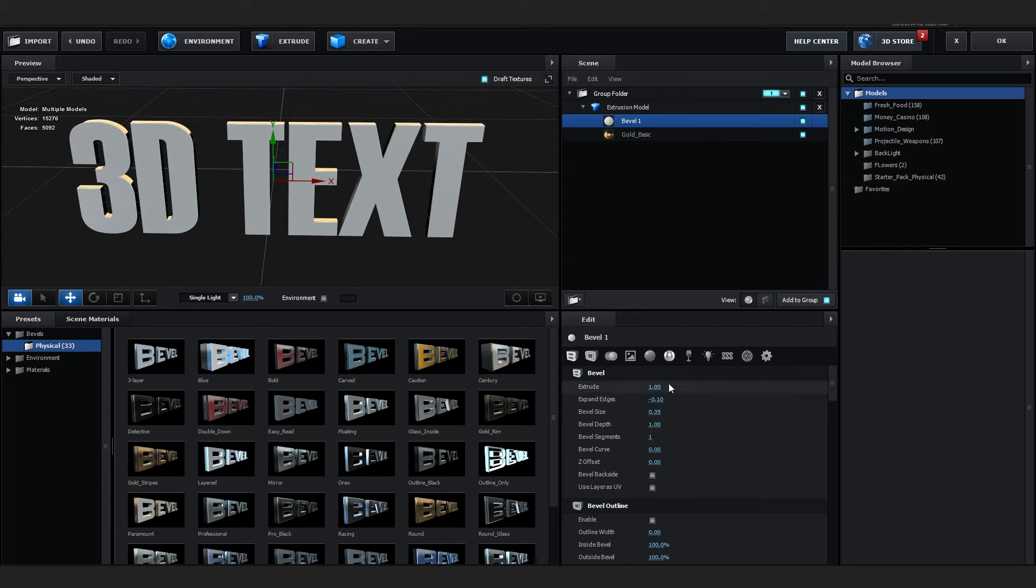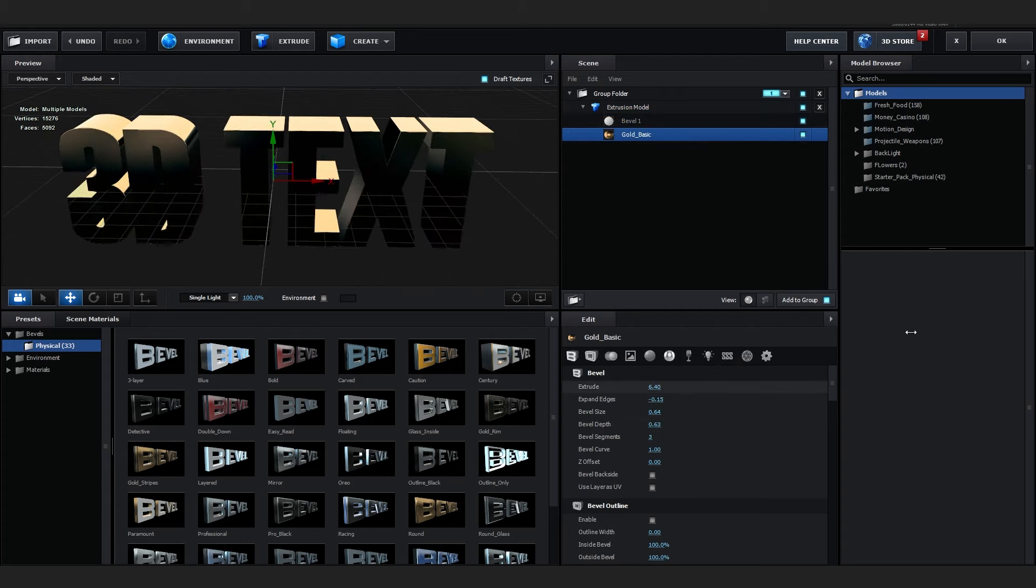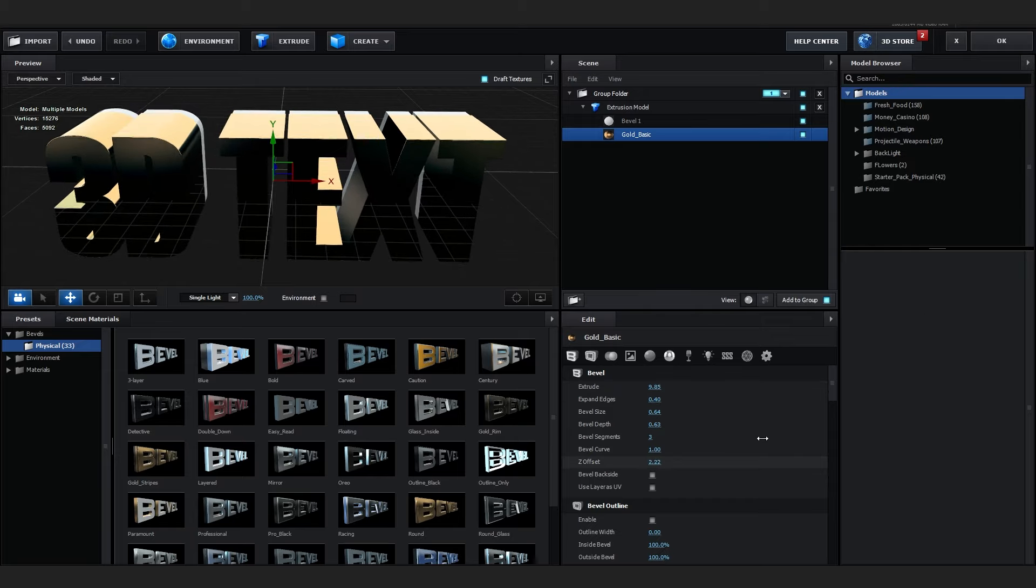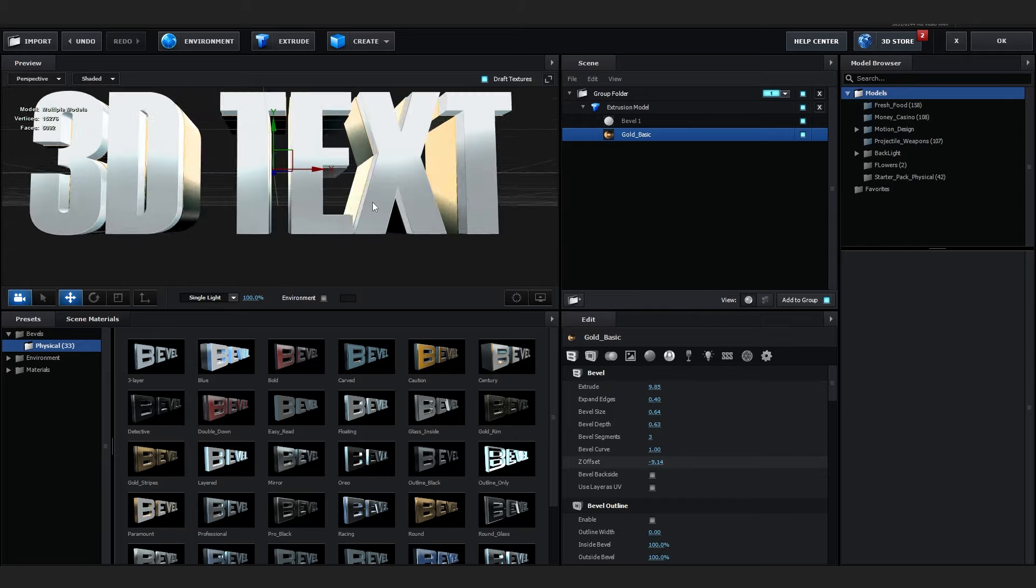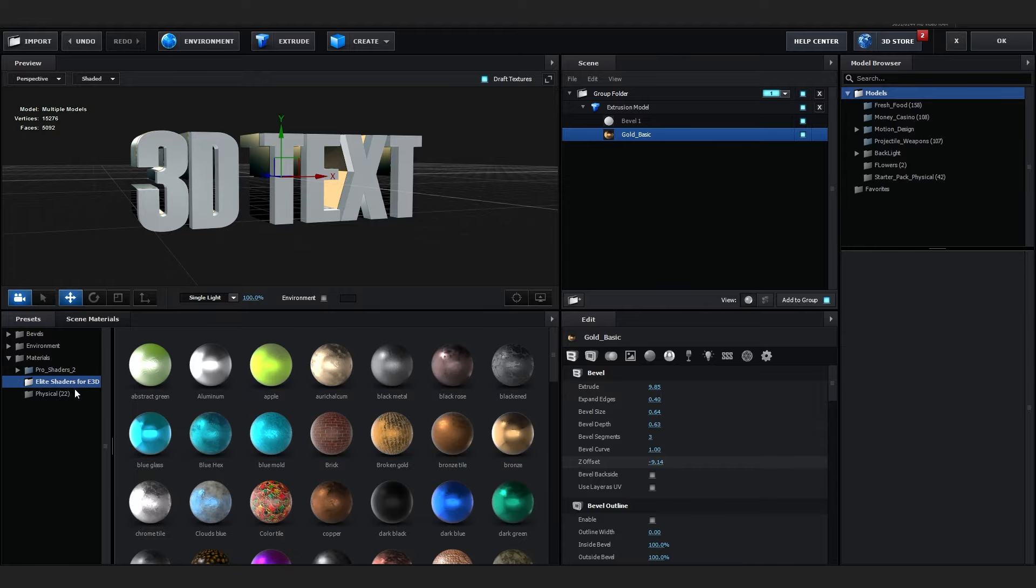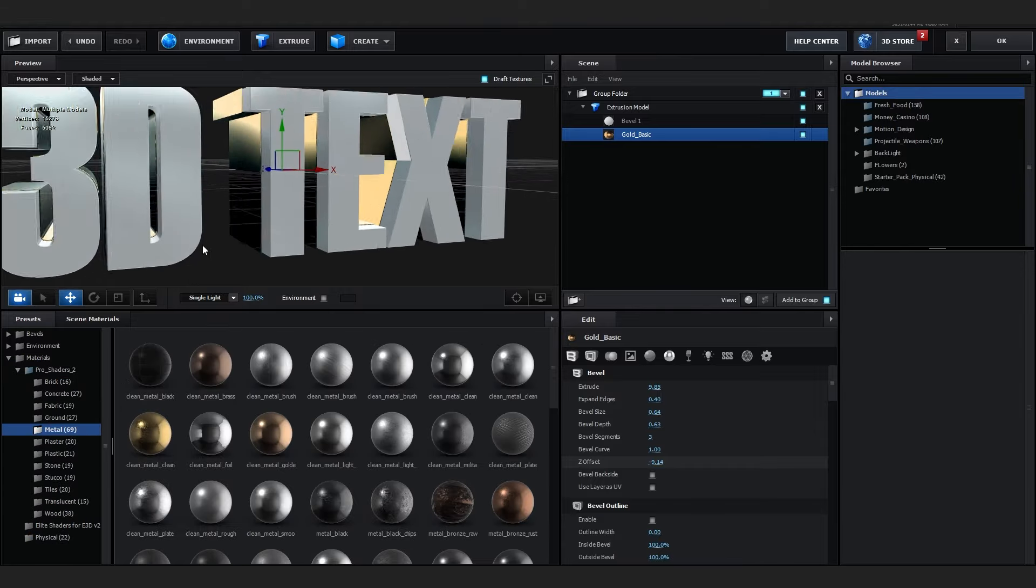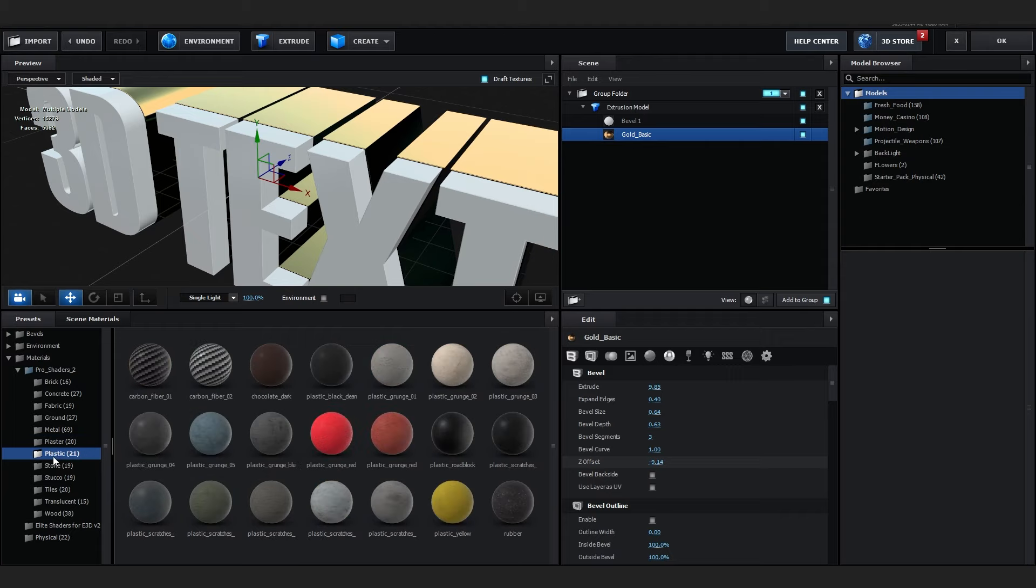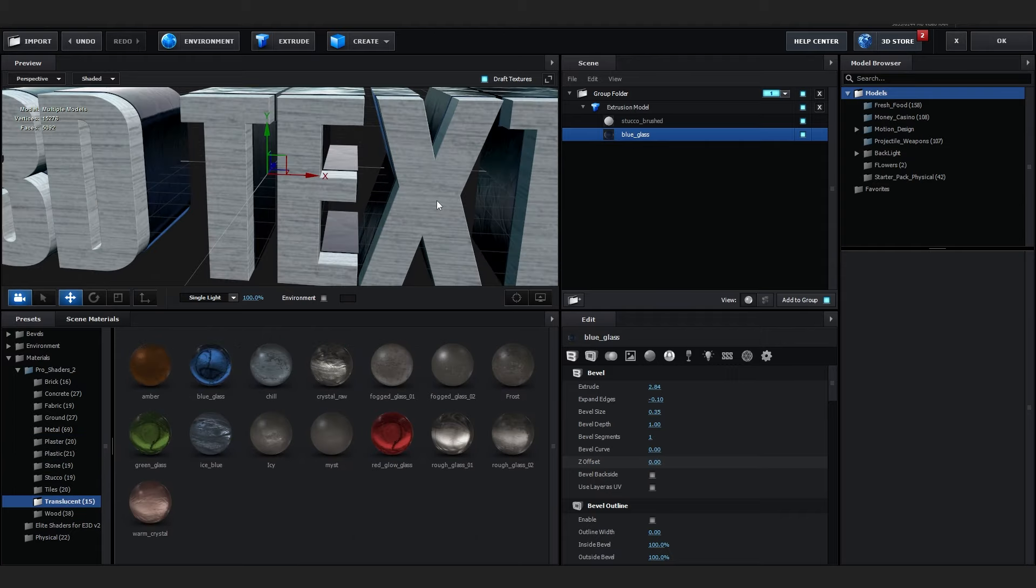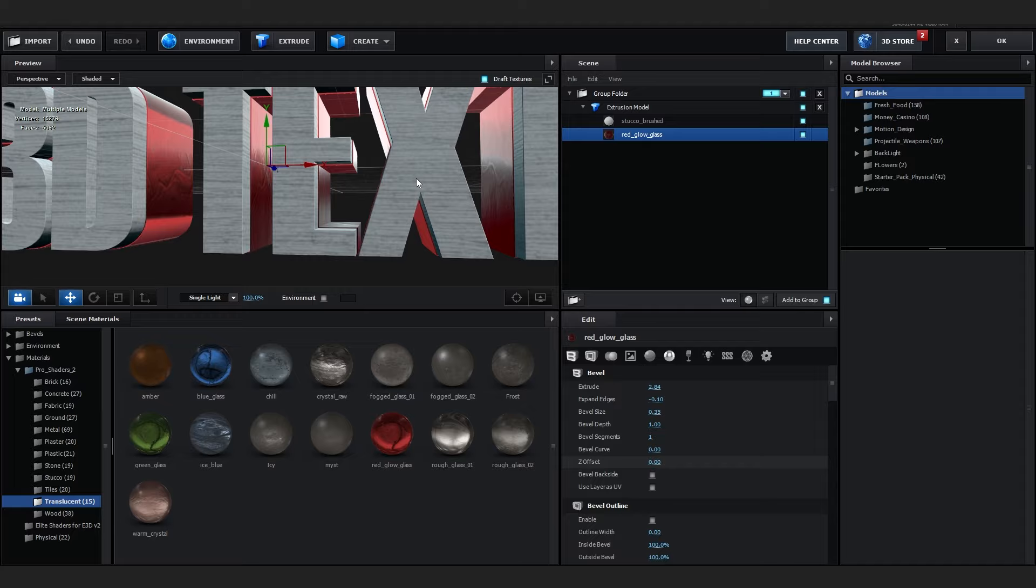I really like this one as well, looks cool. You can just extrude it more because it's too thin for me and you can play with the G offset, something like that maybe.